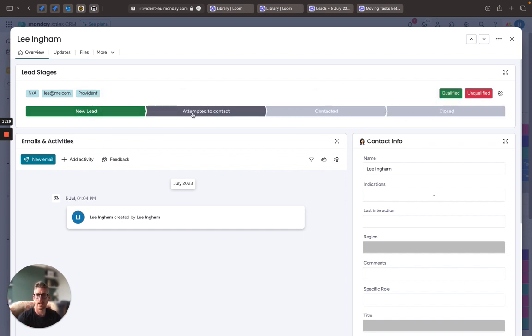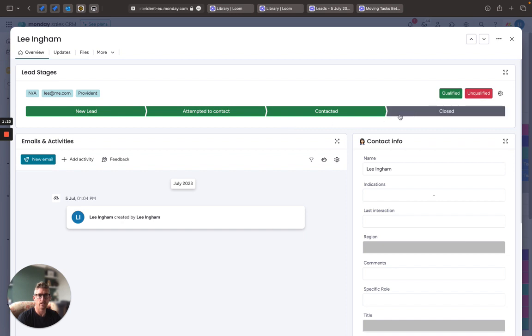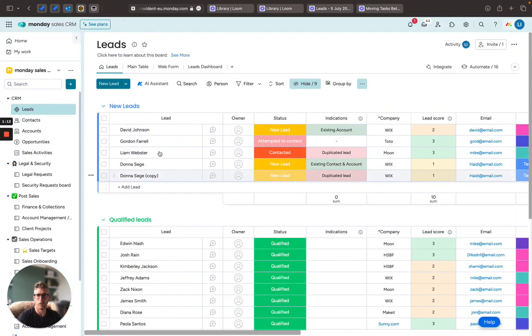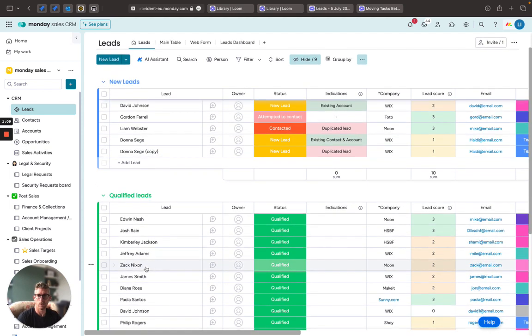Once I then get to close, I can say is it qualified or unqualified, and actually that will then trigger a series of events on the board, moving that lead from the new leads now to the qualified leads.